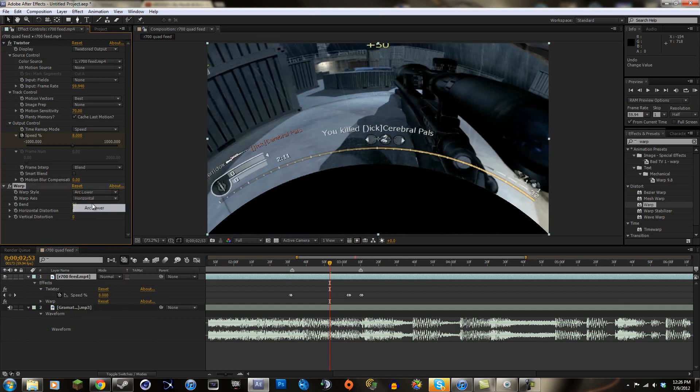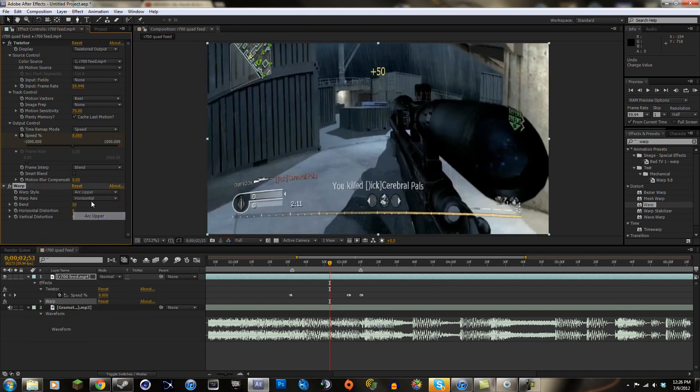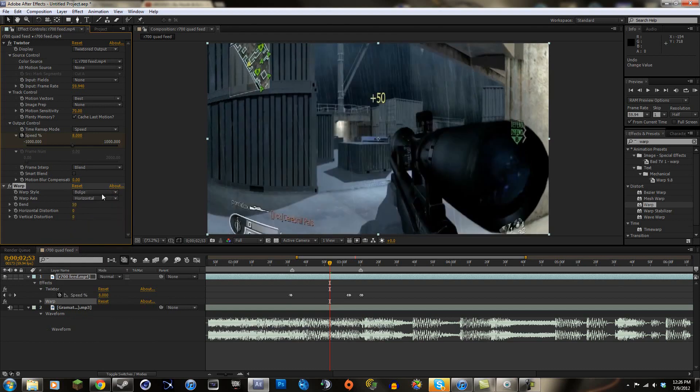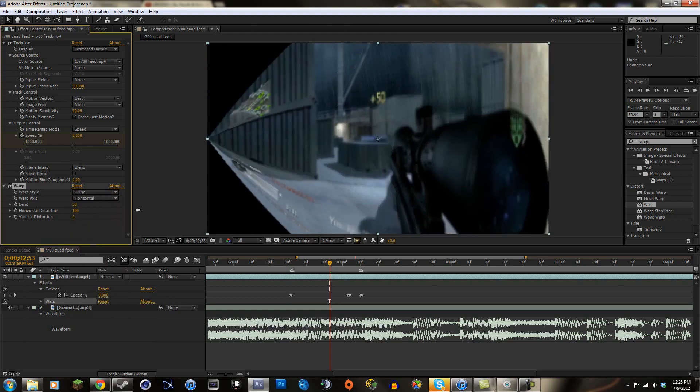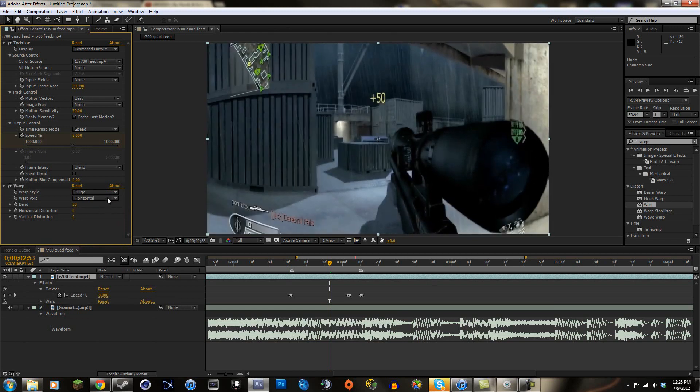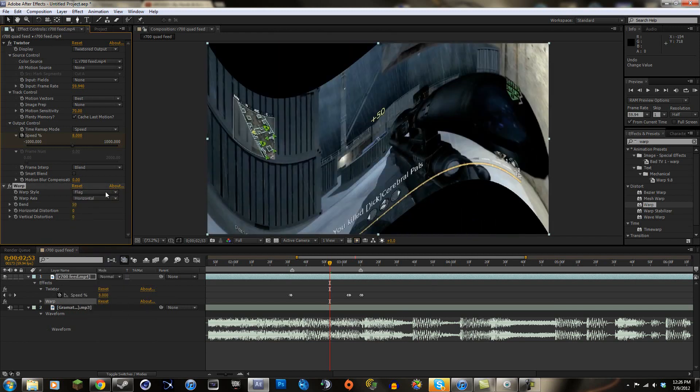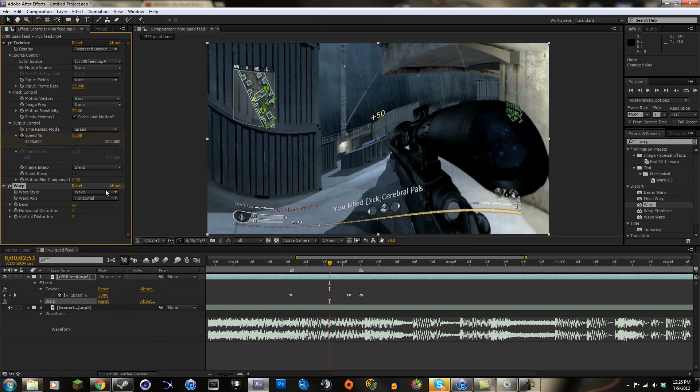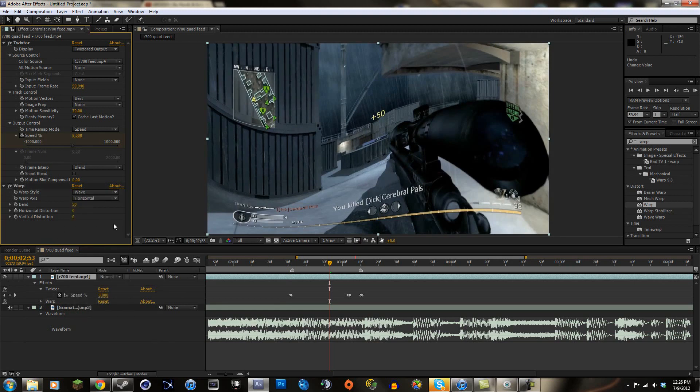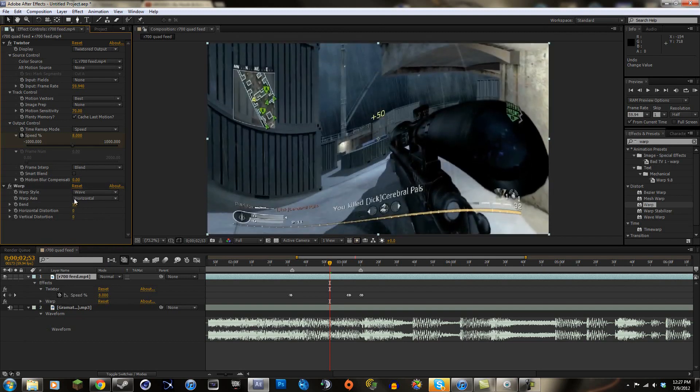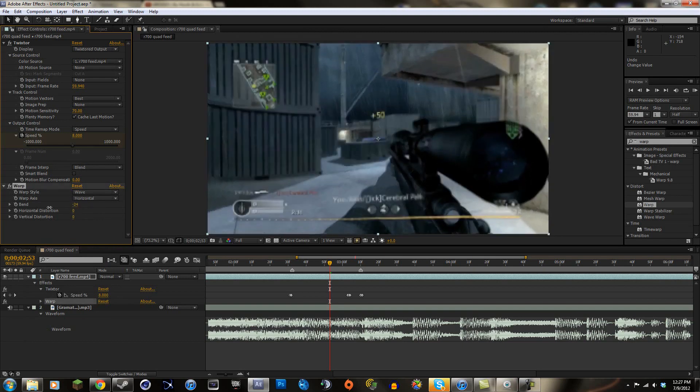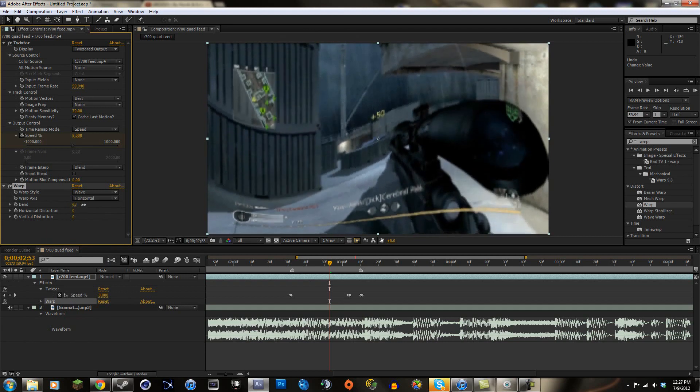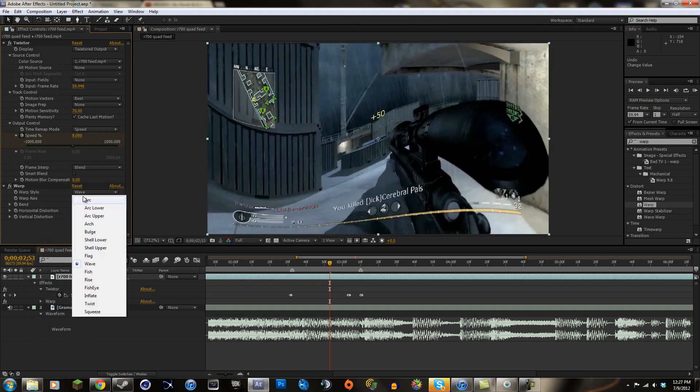Look at the big list they have warps. They have arc, lower arc, upper, bulge which would have been the easier one for me to do. You can just mess around with all this stuff. You can do some really cool things. Flag, a wave one, so you could have used that one. You can't really get that much complexity to do it as I did, but it just kind of makes a weird thing. That's kind of weird.